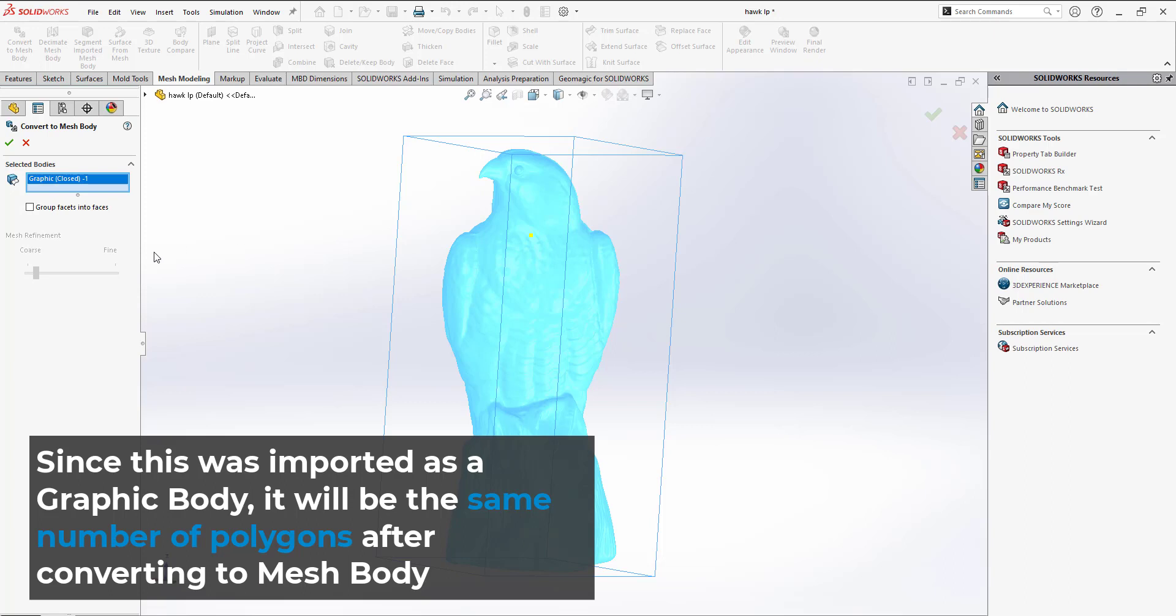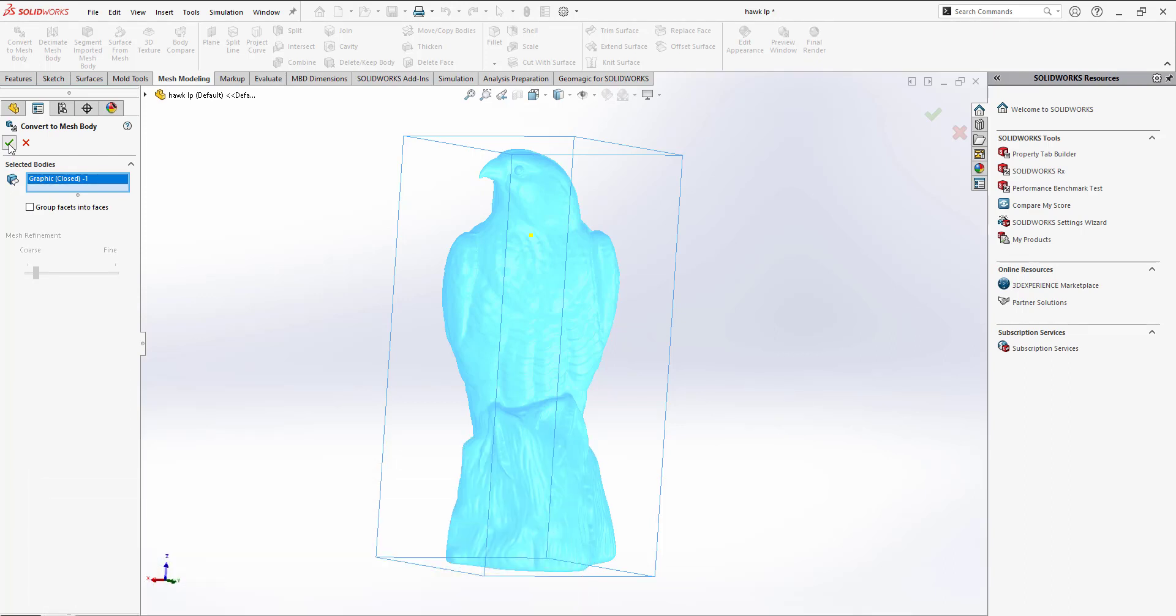Within the mesh tab, there is a Convert to Mesh tool. This will change the body type within SOLIDWORKS from graphical to solid mesh, a simple one-to-one conversion that won't affect the quality.